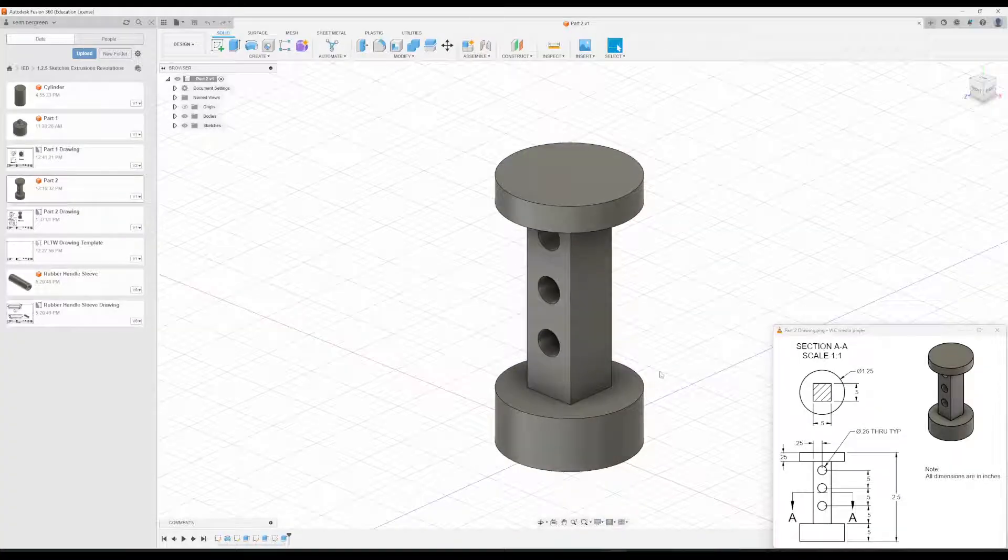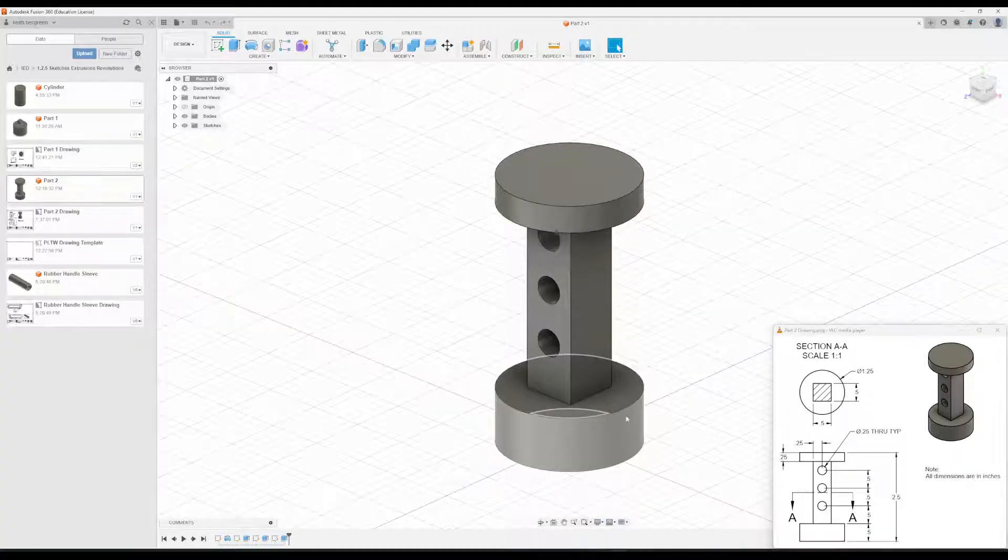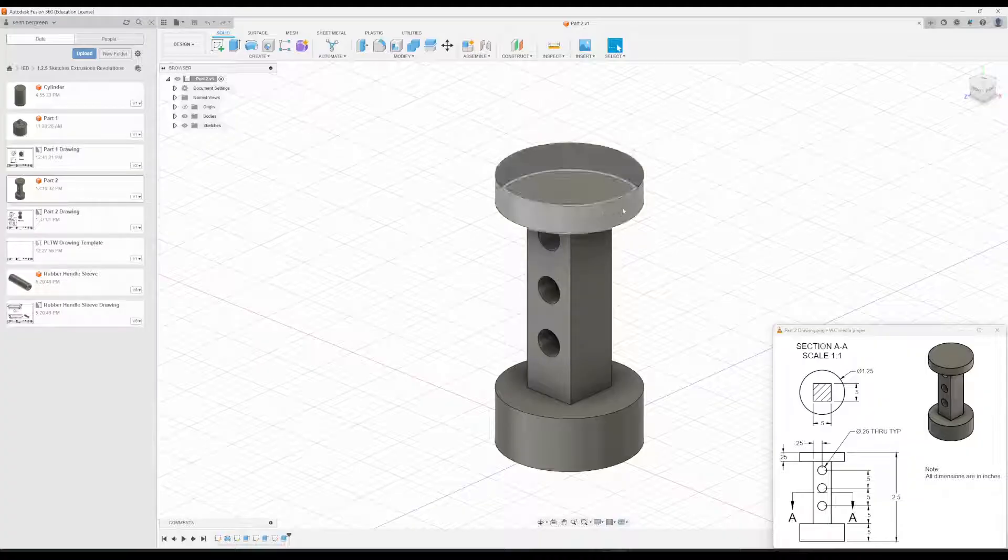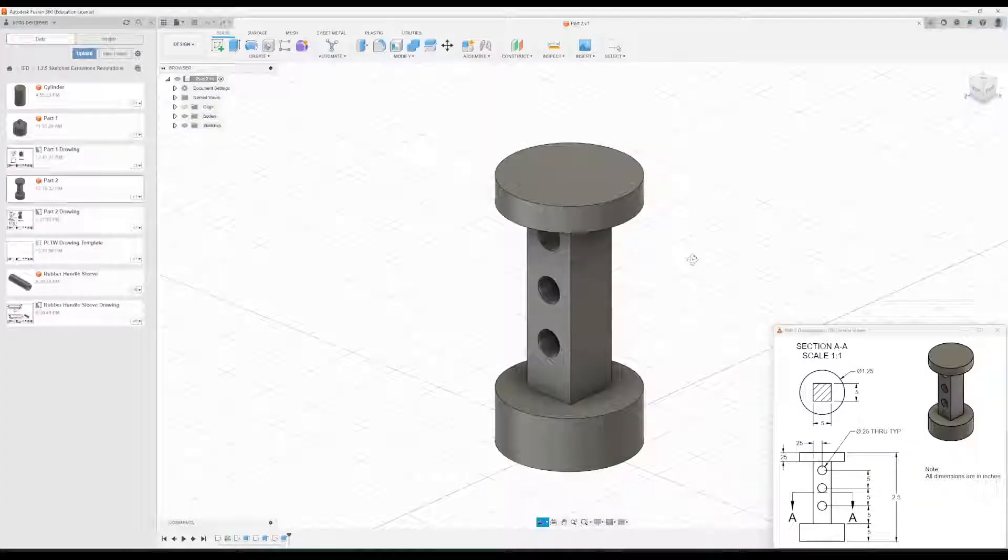So we're going to use the Revolve tool to create this cylinder, and then for this one on the top we're just going to use the Extrude tool.